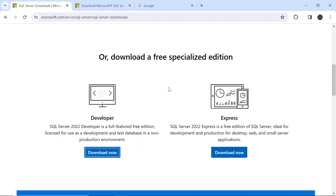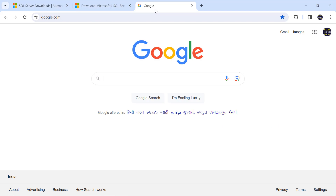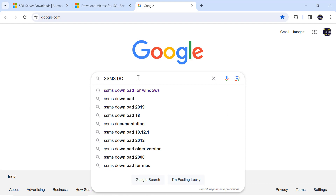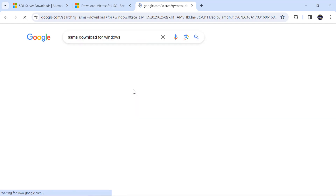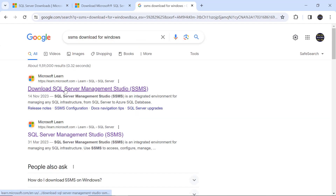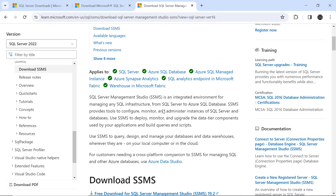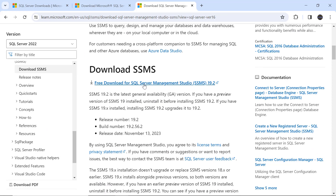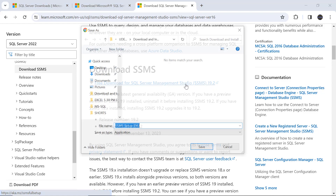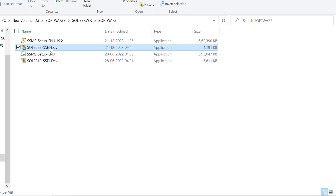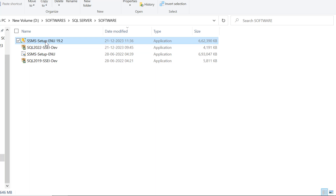Next we need SQL Server Management Studio. Go to Google and type 'SSMS download' or 'SQL Server Management Studio download.' Click on the result, scroll down, and you will see 'Free download for SQL Server Management Studio' — the version is 19.2. Click on it and then click Save. Now we have downloaded both SQL Server 2022 and SSMS 19.2.